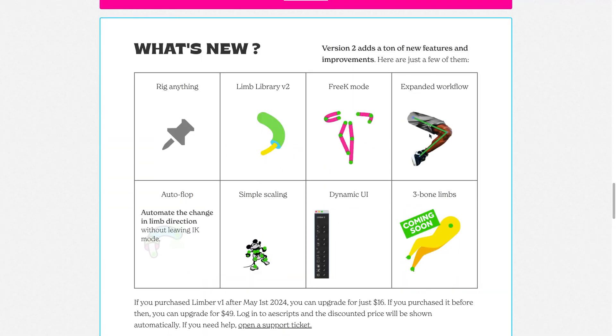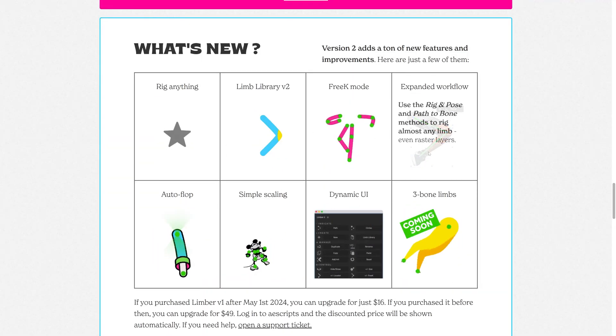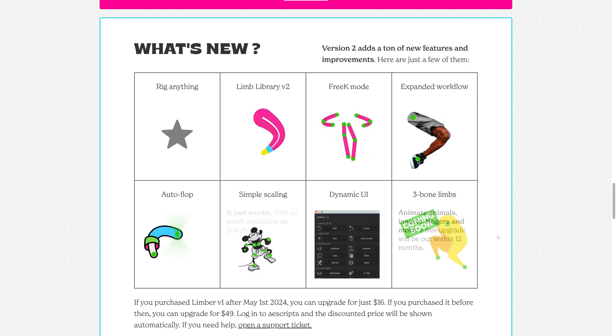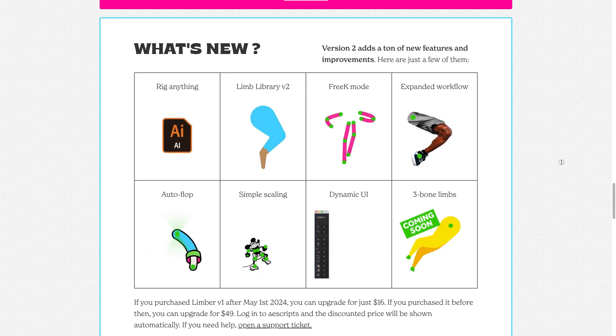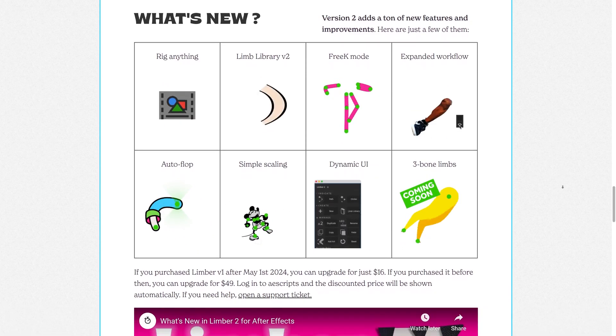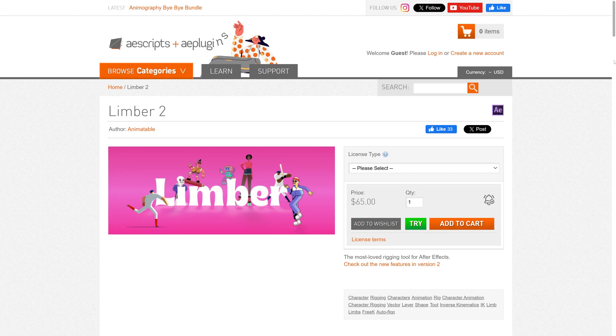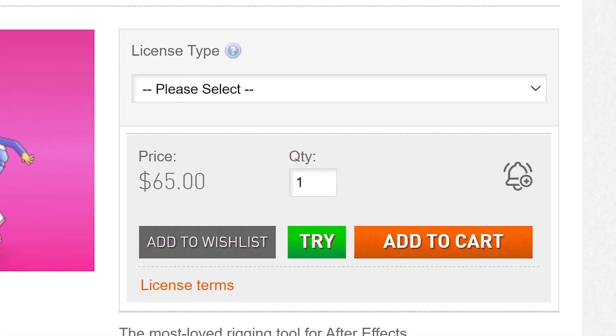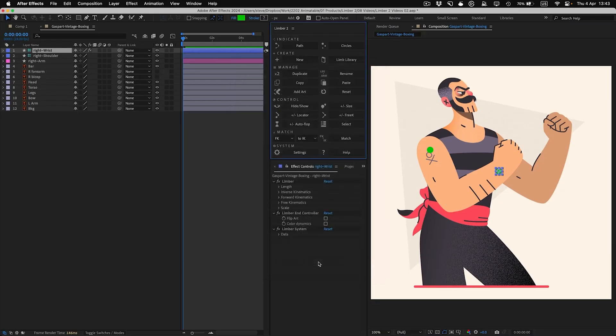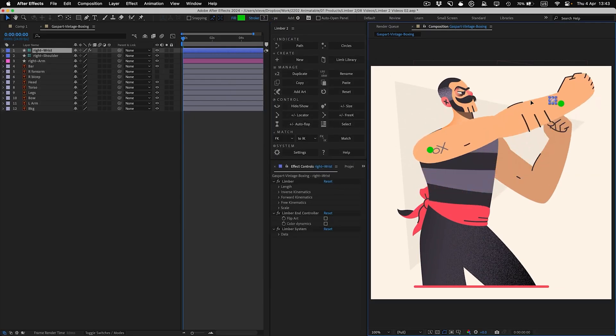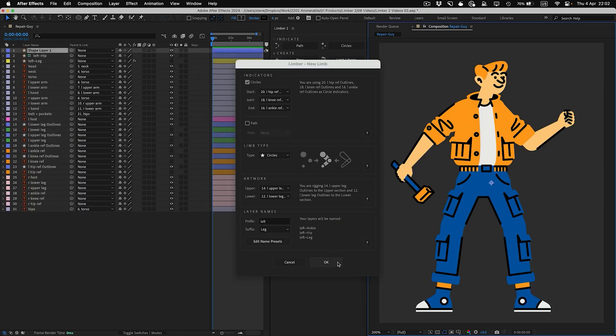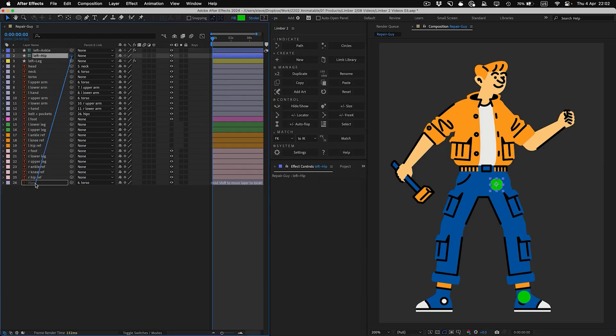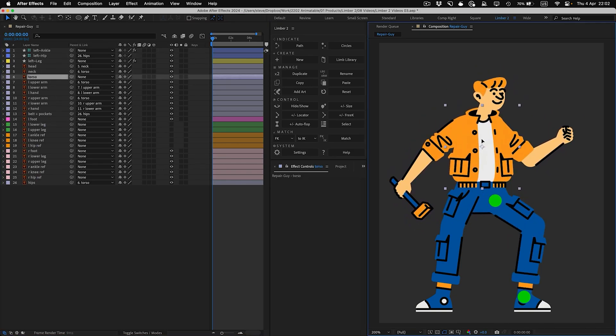If you're interested in having a super handy character animation system with a bunch of control in After Effects, Limber 2 is probably one of your best options. Limber 2 costs about $52 online, making it a little bit pricier on the list, but I guarantee once you get Limber 2 there's really no going back since it's such a complete everything-in-one package when it comes to character animation.